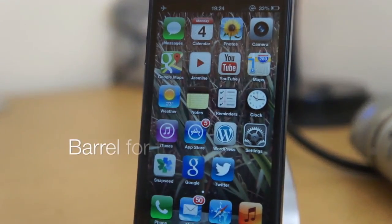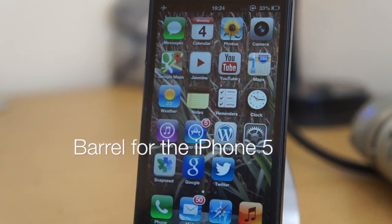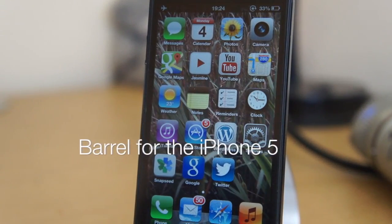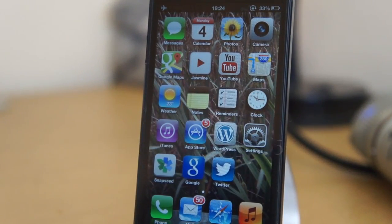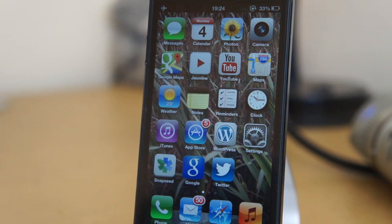What's up guys, today we will be showing you Barrel for the iPhone 5. The iPhone 5 has been jailbroken — a link will be in the description showing you how to do that. So let's go ahead and jump right into it.